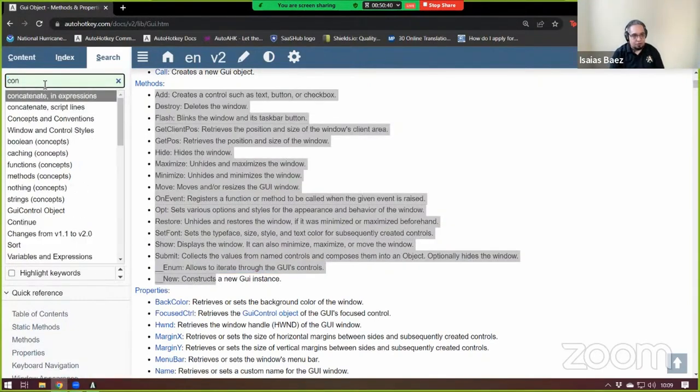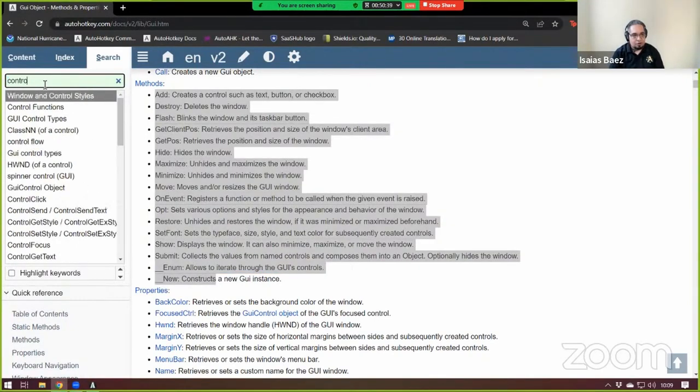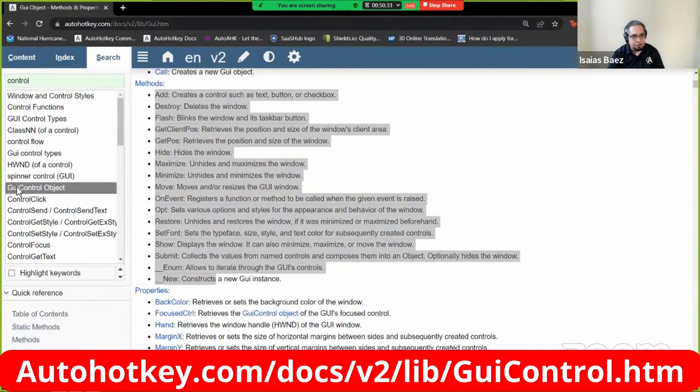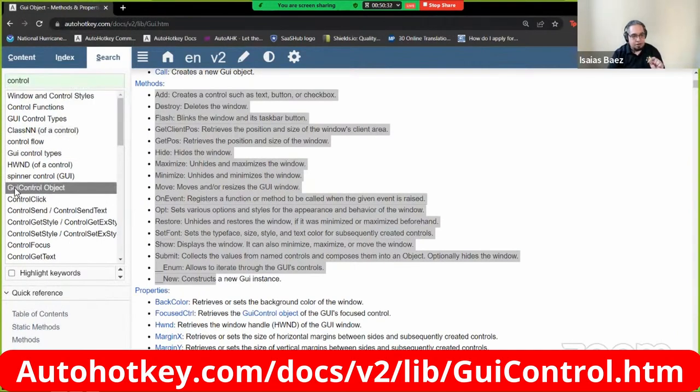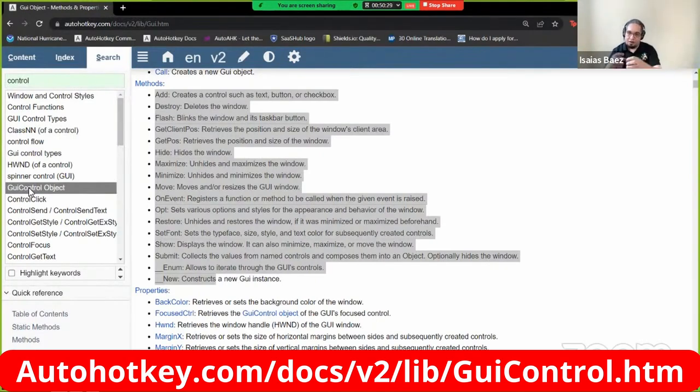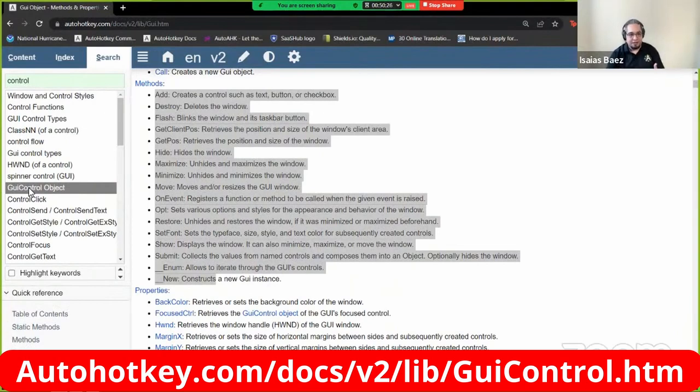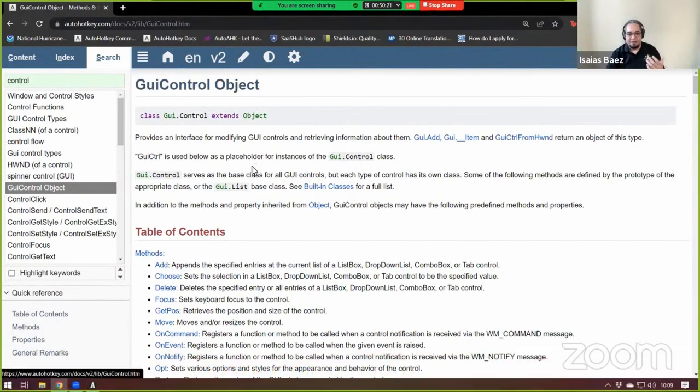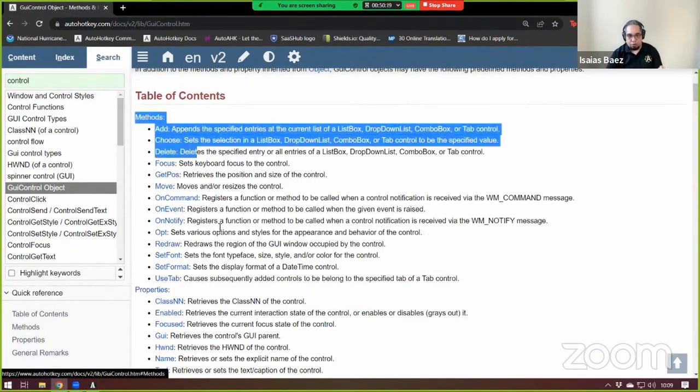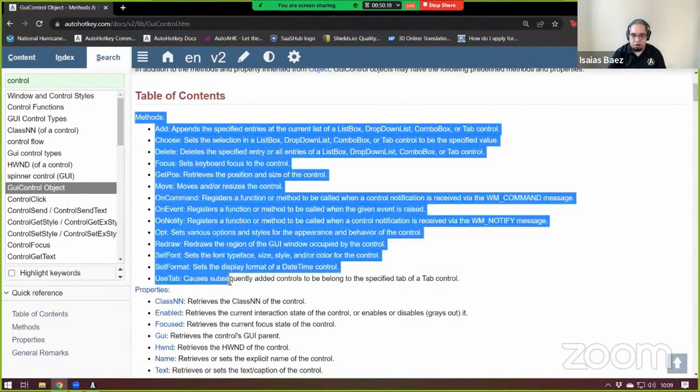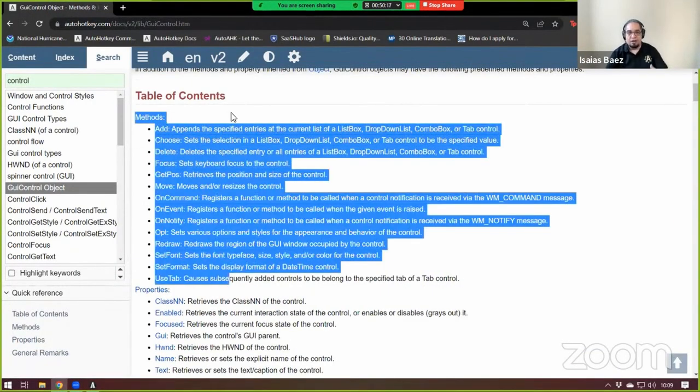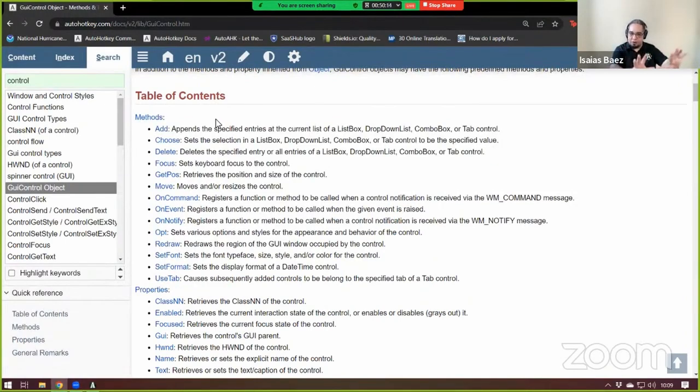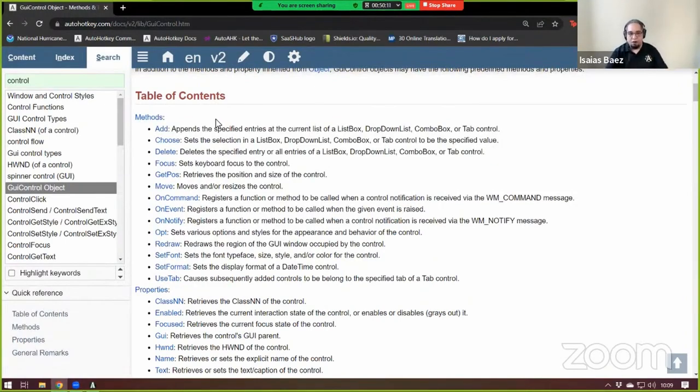So control objects. GUI control object. This is the one that you're looking for. The GUI control object instead, whenever you're referring to a button, for example, then this other object is the one that you get. I'm going to show you how you get it. And when you get that, these are the actions that you can do with a control. So you have to get familiarized with those two. Of course, I'm not going to talk about all that right now. But for the controls,